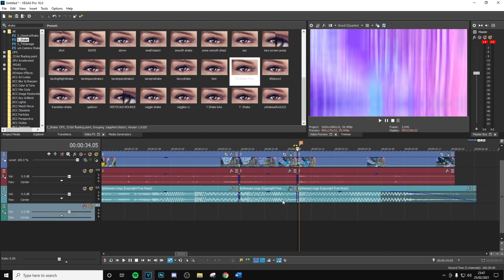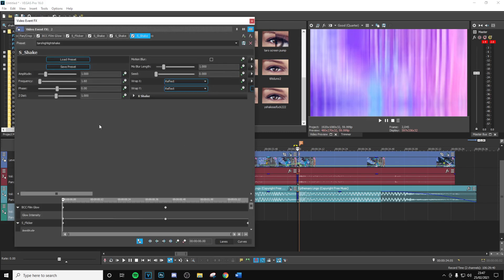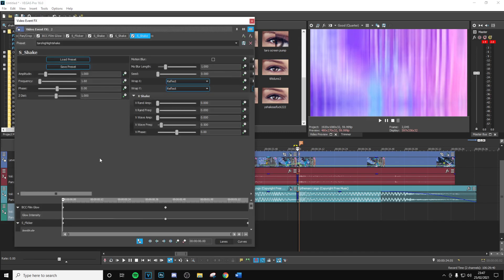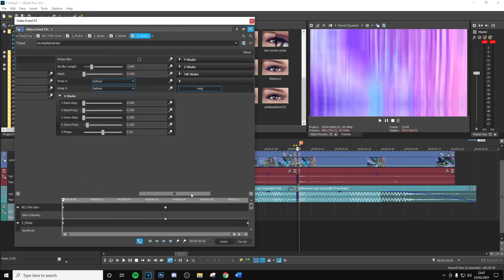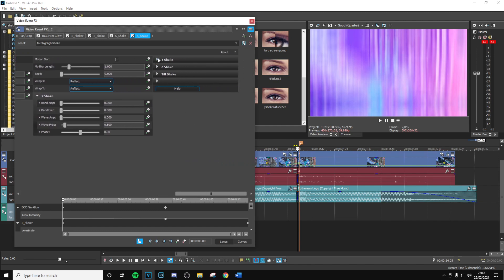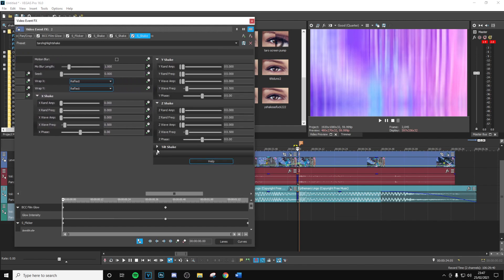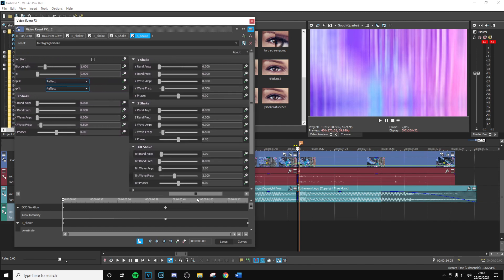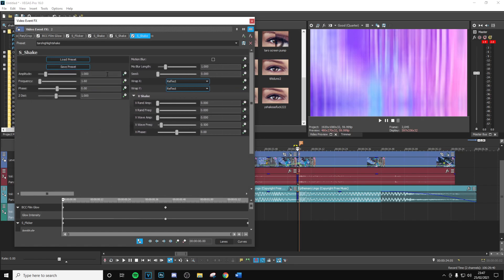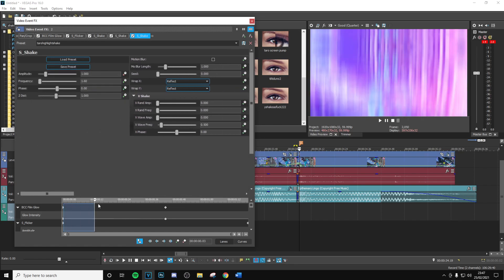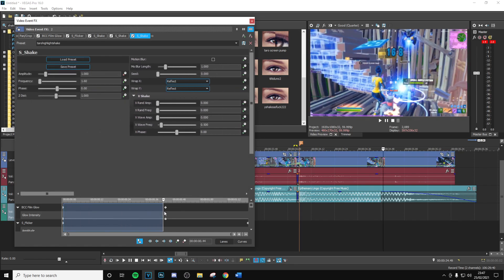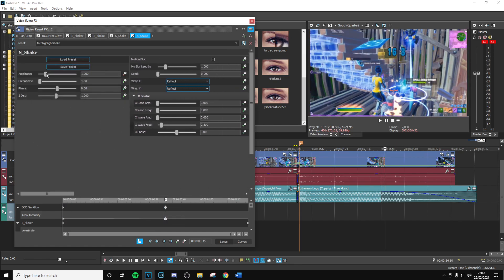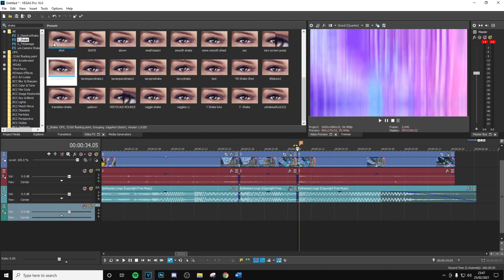After that, the final shake is just going to be the highlight shake. You don't have to use my specific settings here — you can use any sort of highlight shake or regular shake that you would use. If you want mine, go ahead and copy those right there. Keyframe the amplitude, go in line again with the BCC Film Glow, and put this down to zero.